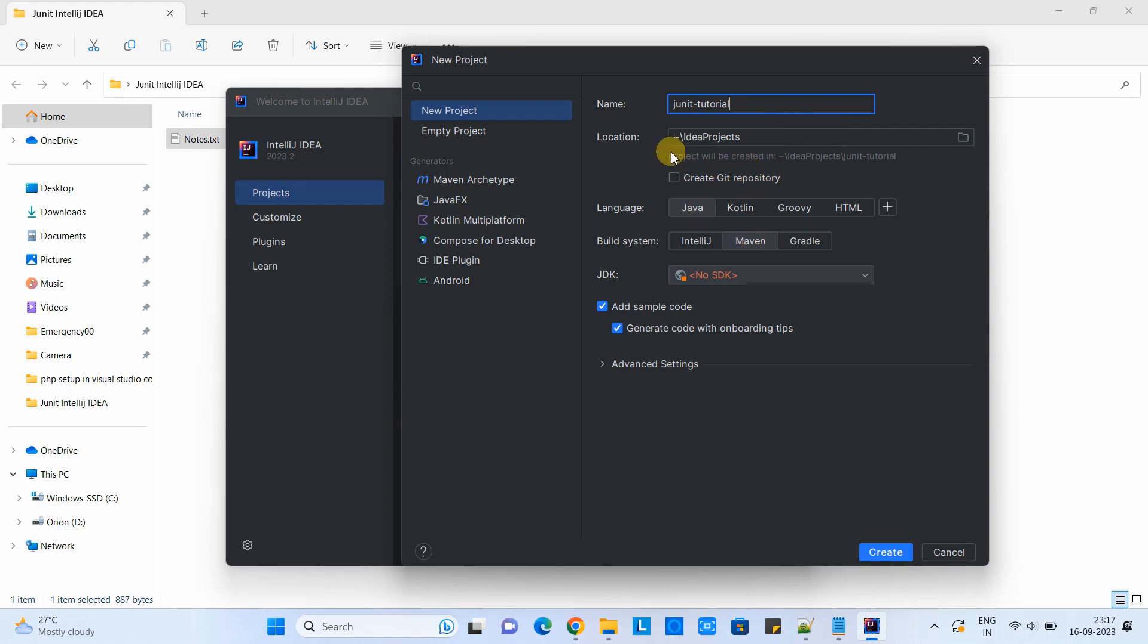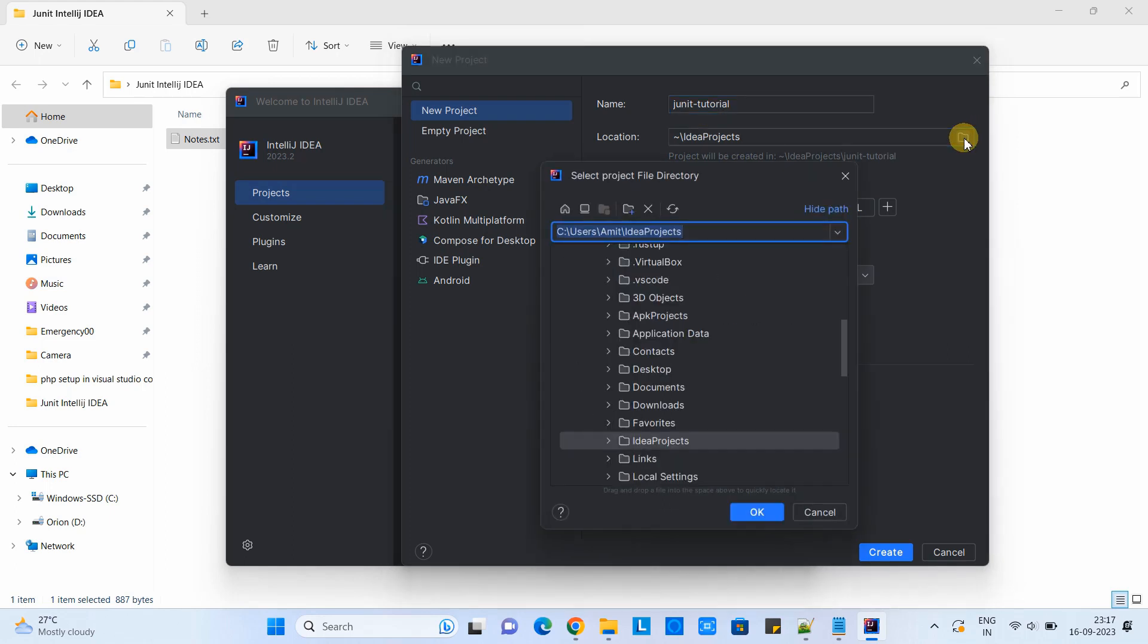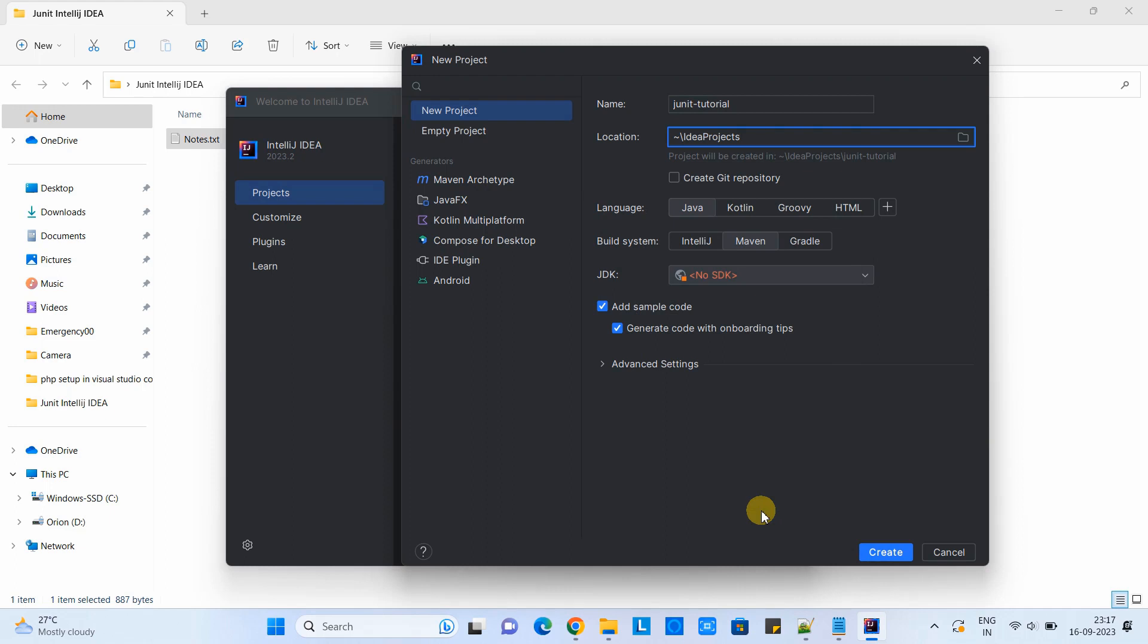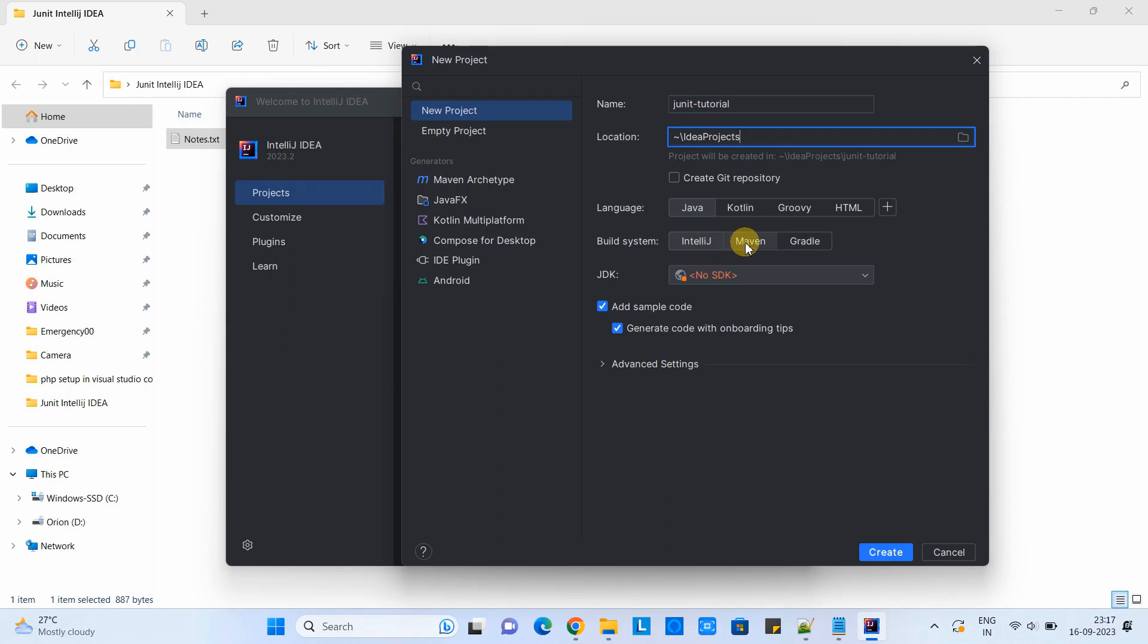The second box is for location. We have this browse option available, and if you want to save your project in a different location you can select. Come to the language section, here select Java. Then in the build system, we have to select Maven because this time we are going to choose Maven. When you come to the JDK section, you can see no JDK associated with IntelliJ IDEA.